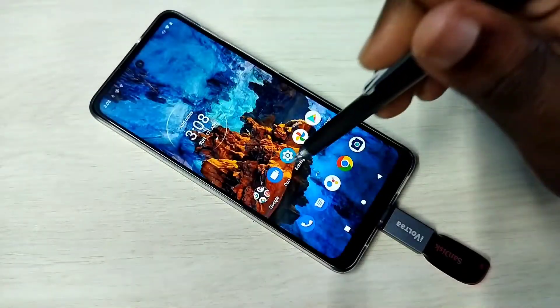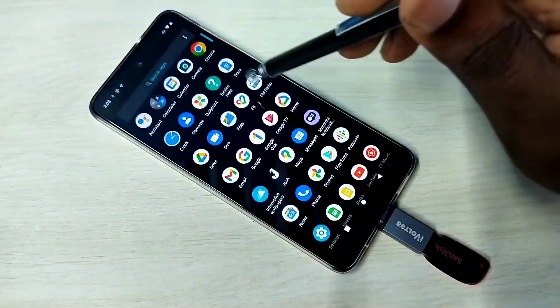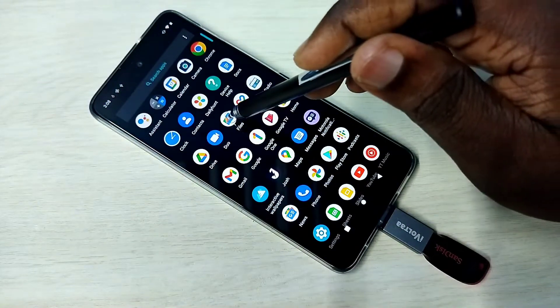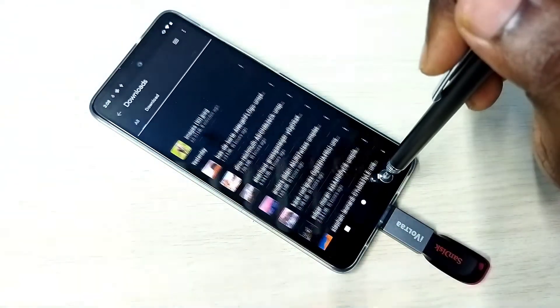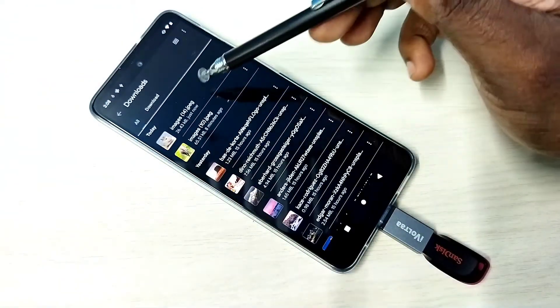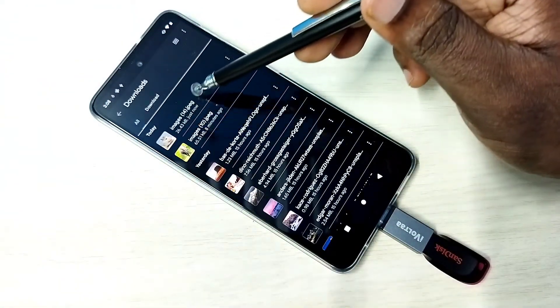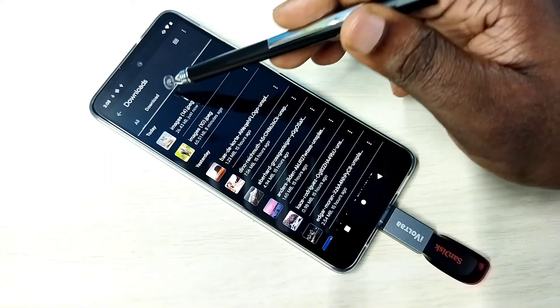In the mobile phone, let me go to the Downloads folder. We can see the copied image here.